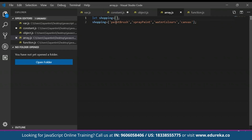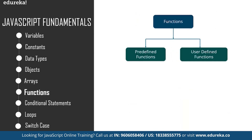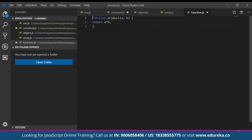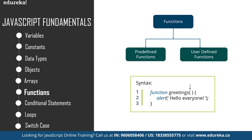A function is a block of organized, reusable code used to perform a single related action. To declare a function in JavaScript, we use the keyword 'function'. For example, to create a function that calculates the product of two numbers, type 'function product(a, b)' and then return the value of a times b — this gives the product of the two values. Here, 'product' is the function name and 'a' and 'b' are the parameters whose product is returned.